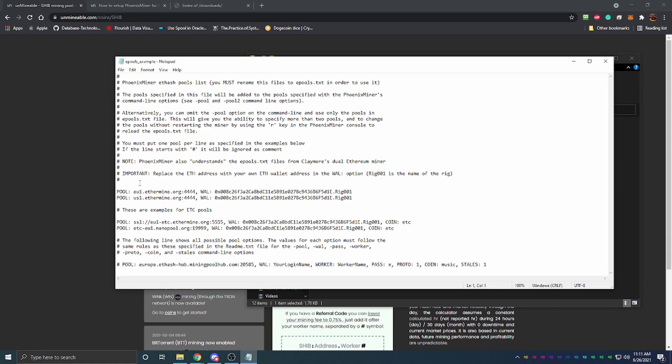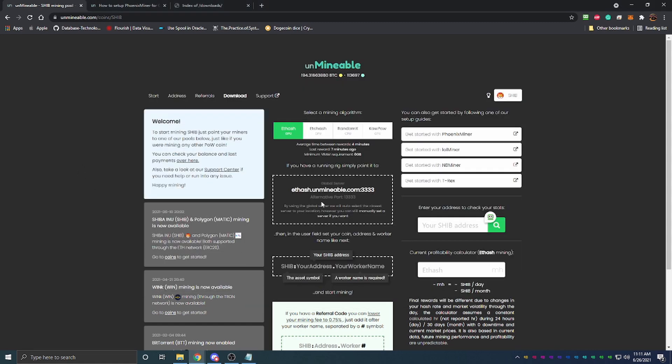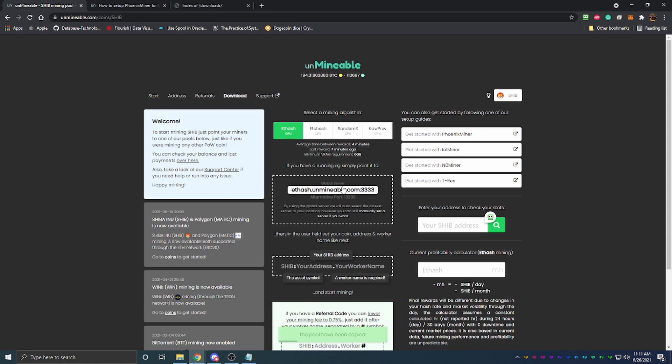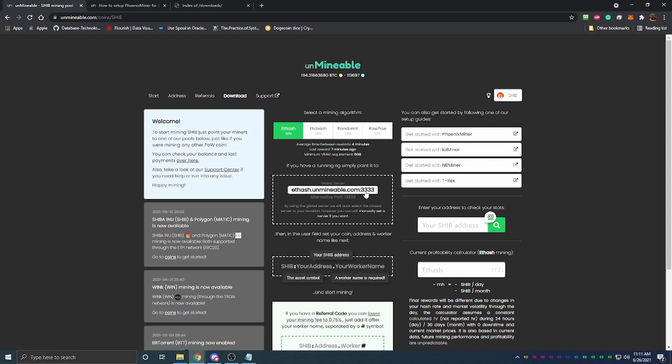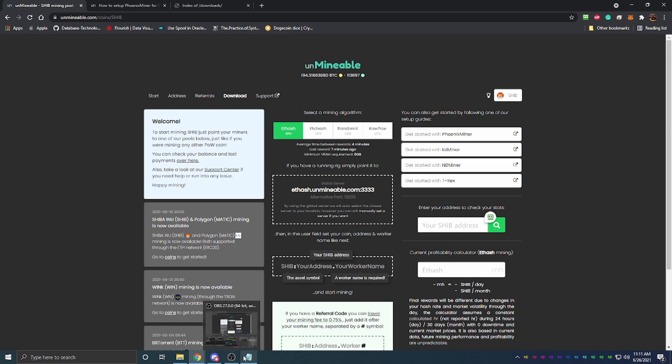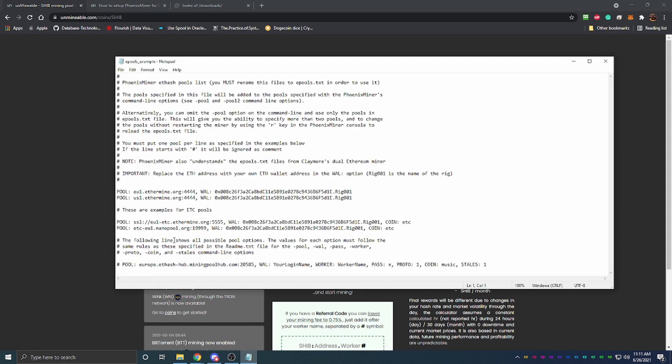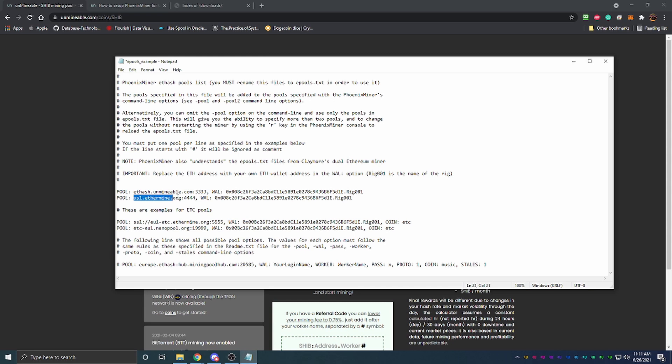Here's where you're going to enter in your pool information. We go back to Unminable and if you just click here this is the global server for Unminable's Ethash pool. As you can see we have port 3333 as the standard and then there's an alt port of 13333. We're going to open this notepad back up, go ahead and paste this over that right there.